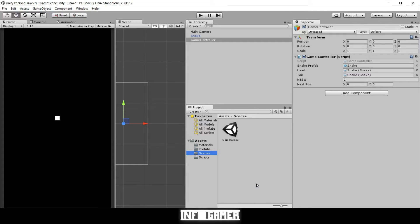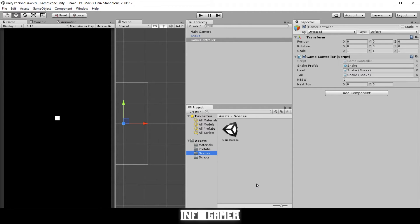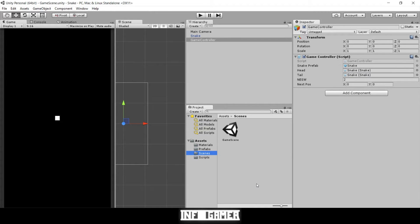Welcome back to Info Gamer. We're going to keep building our snake game. In previous videos we showed you how to code the movement of our snake. In this video we're going to show you how to make it so your snake will change directions when you give it an input.